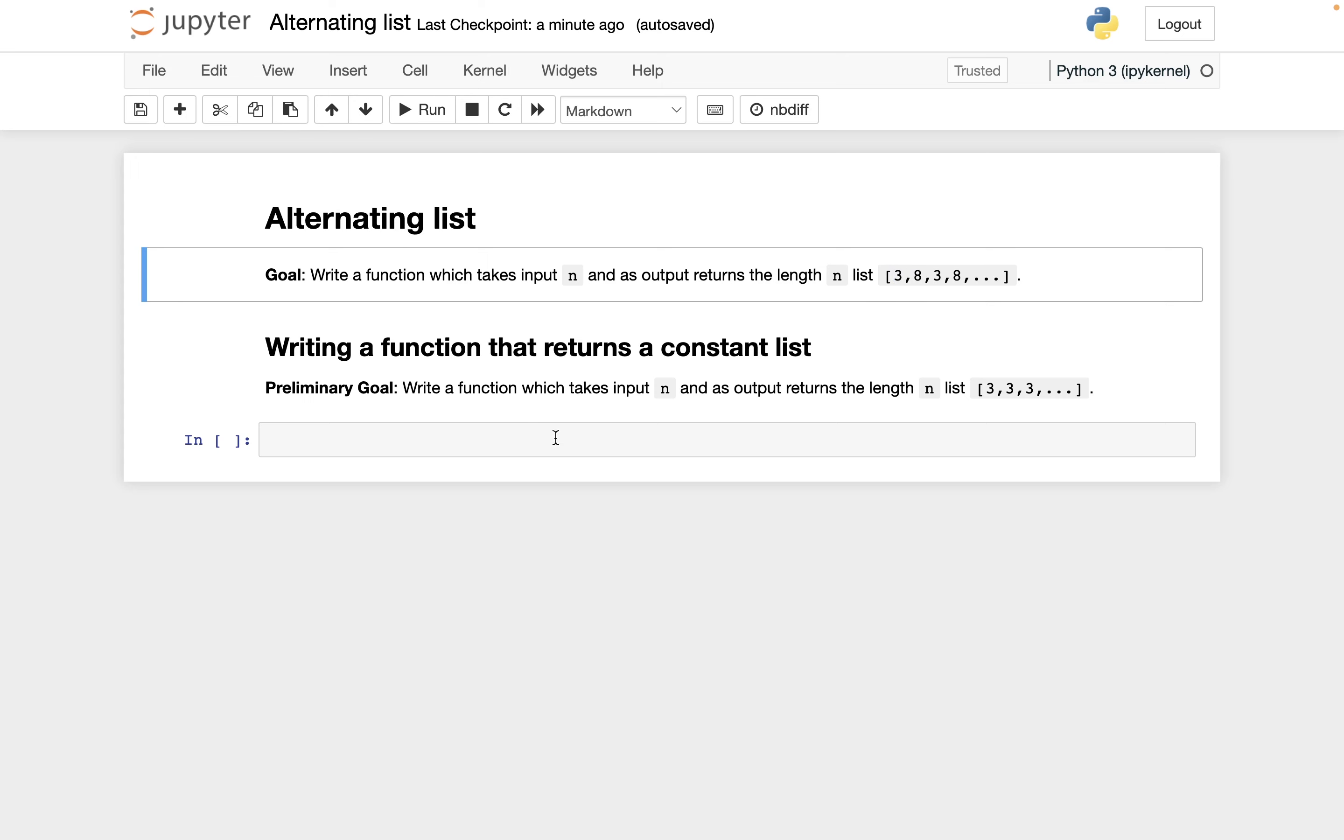So I'm going to start out with an easier goal, which is write a function that takes as input n and as output returns this constant list of all threes.